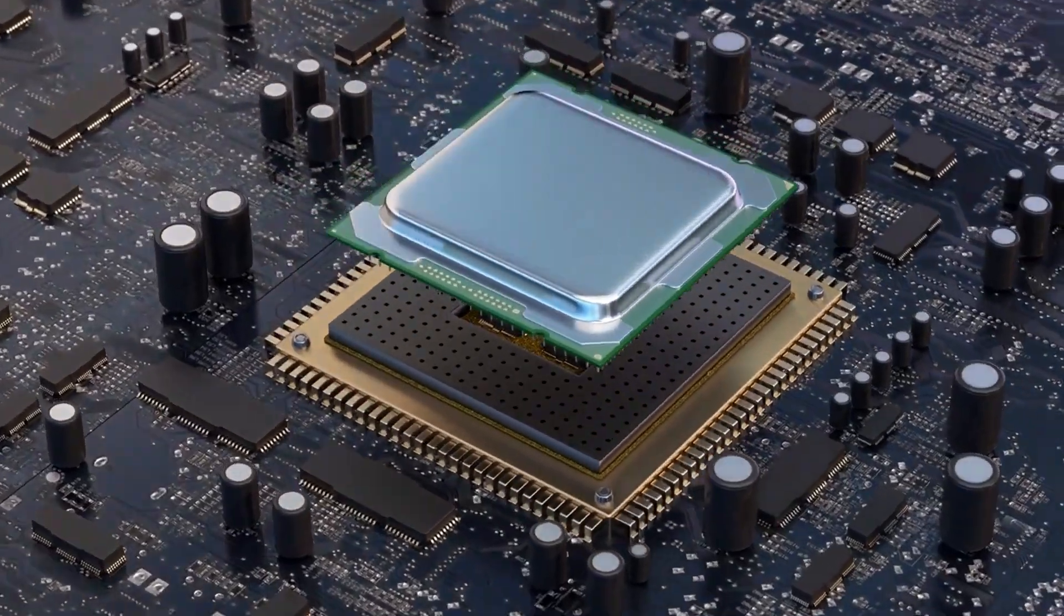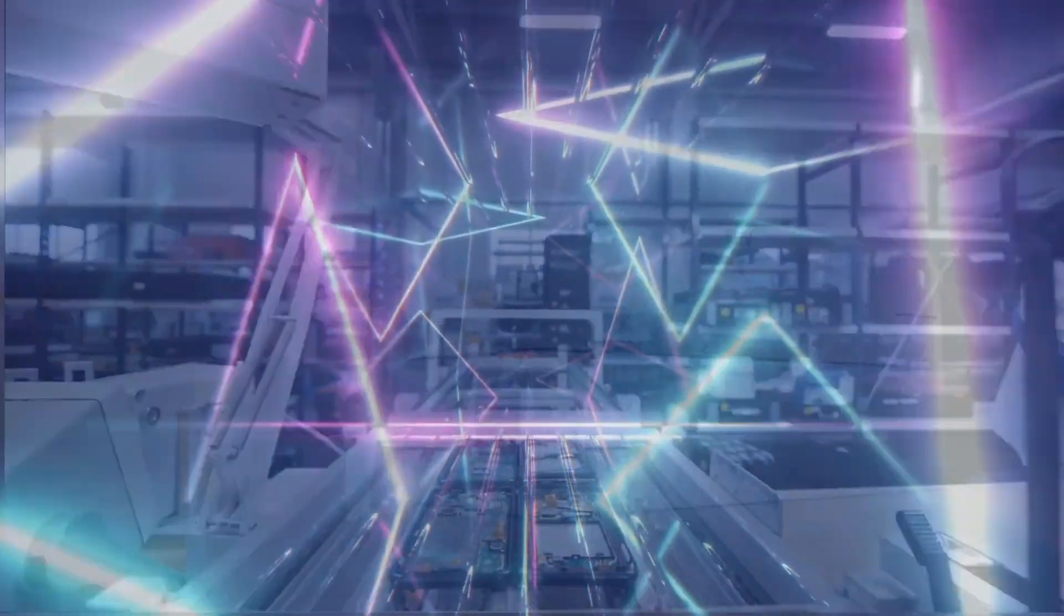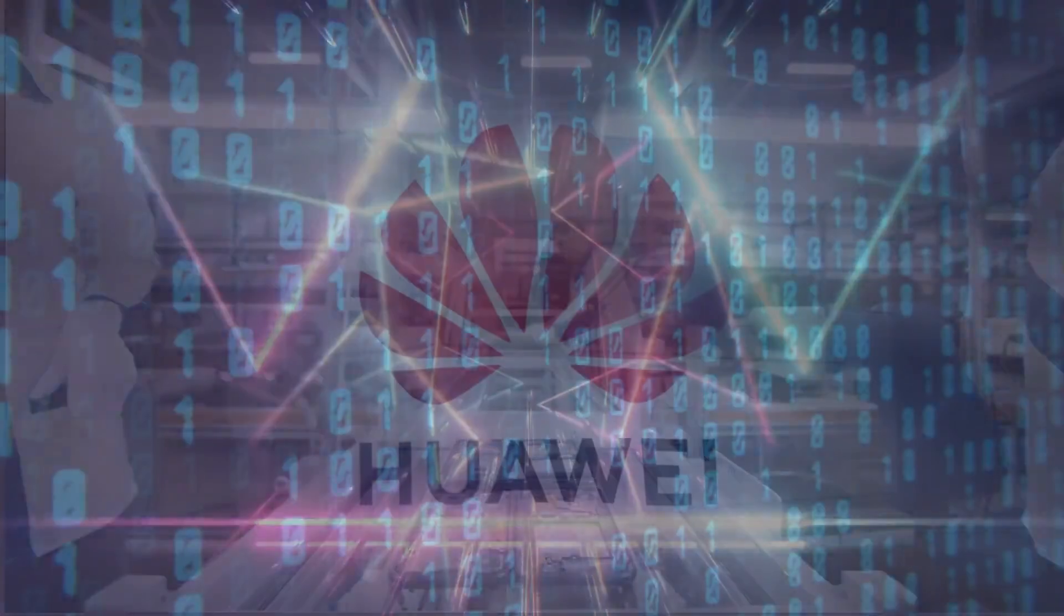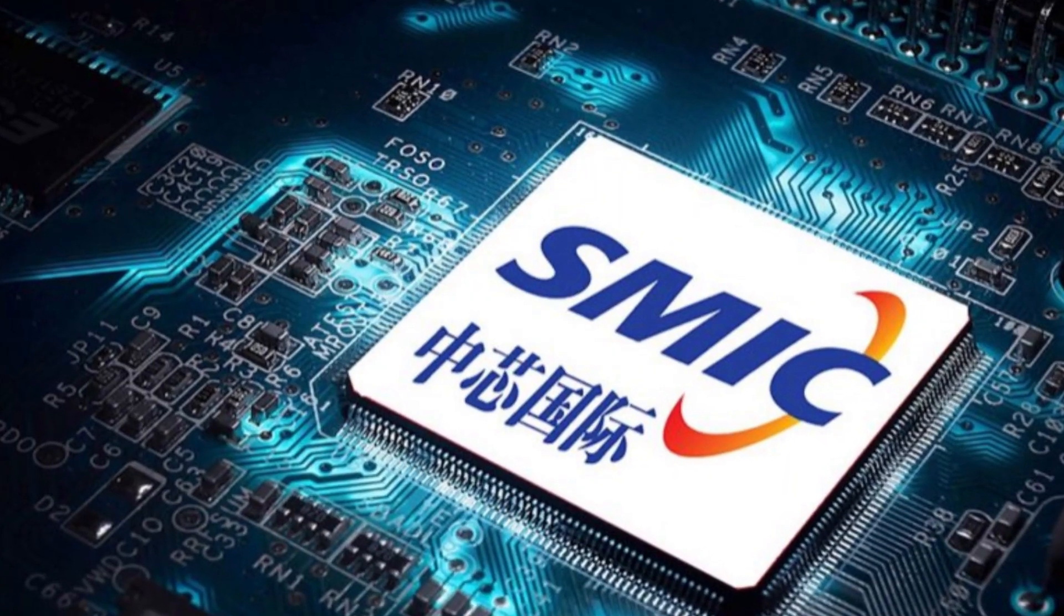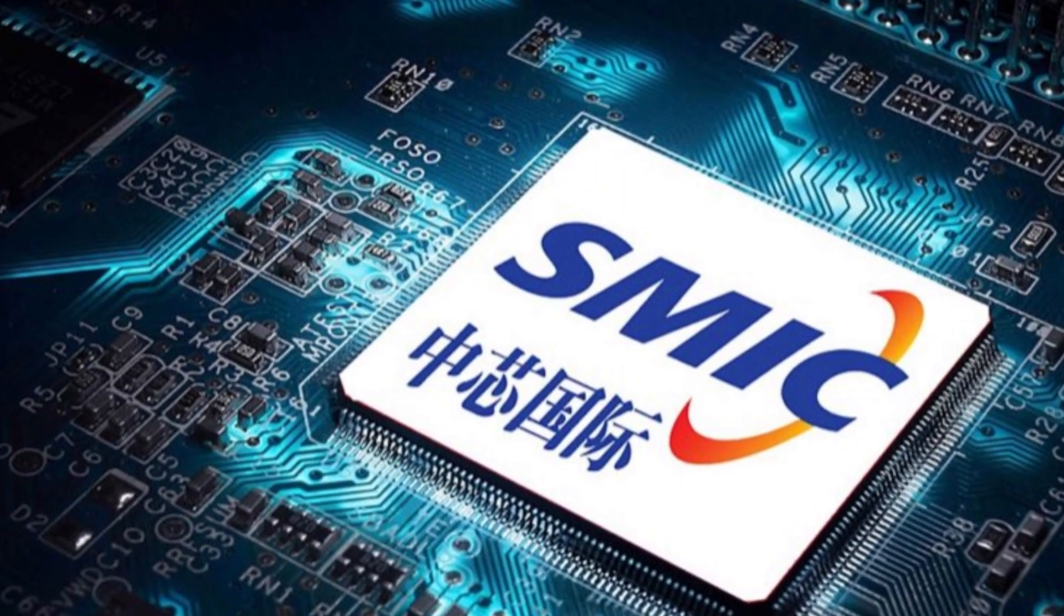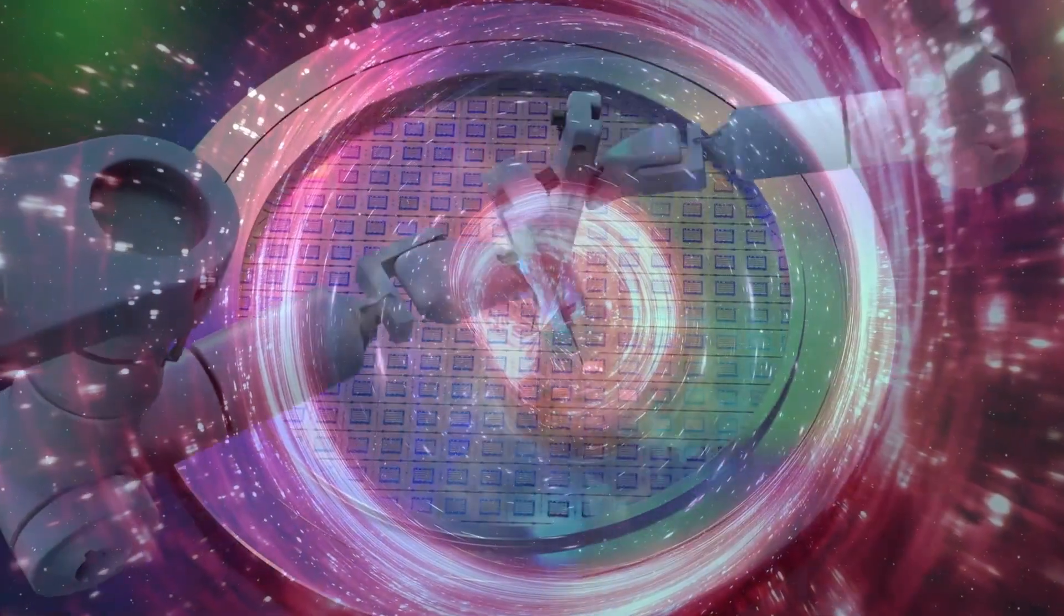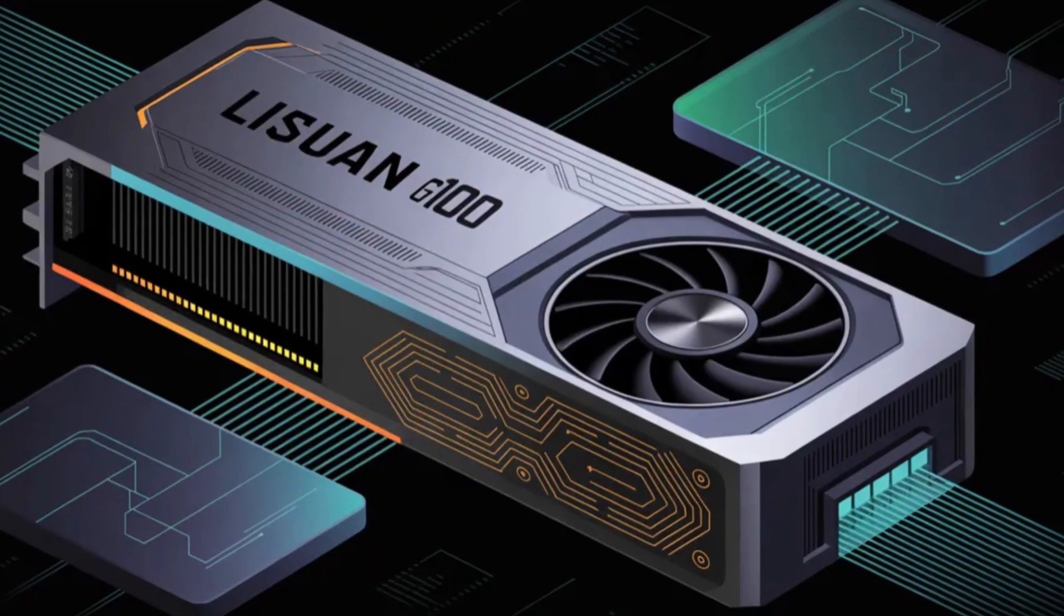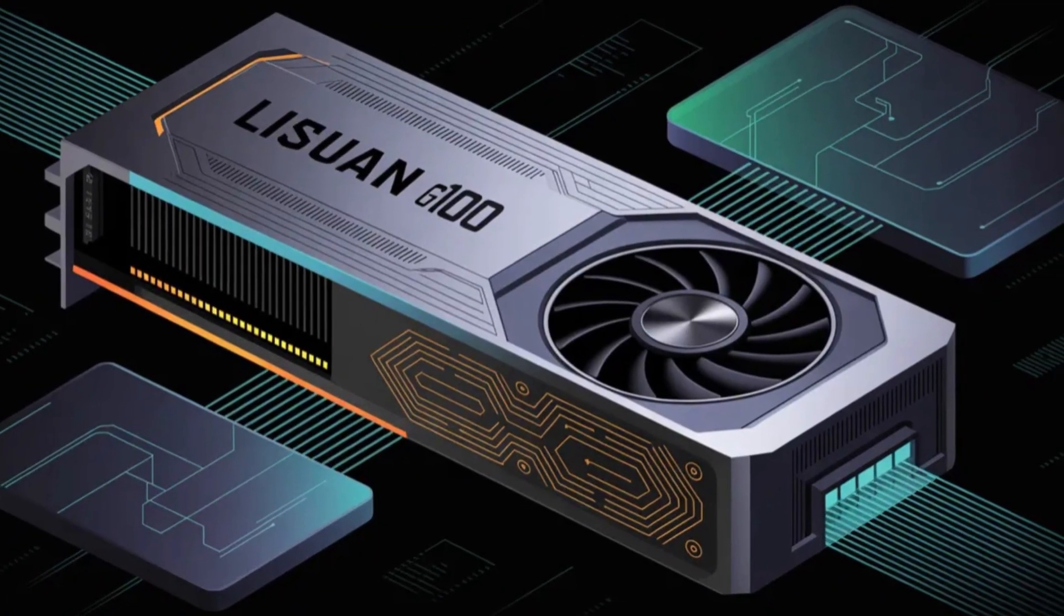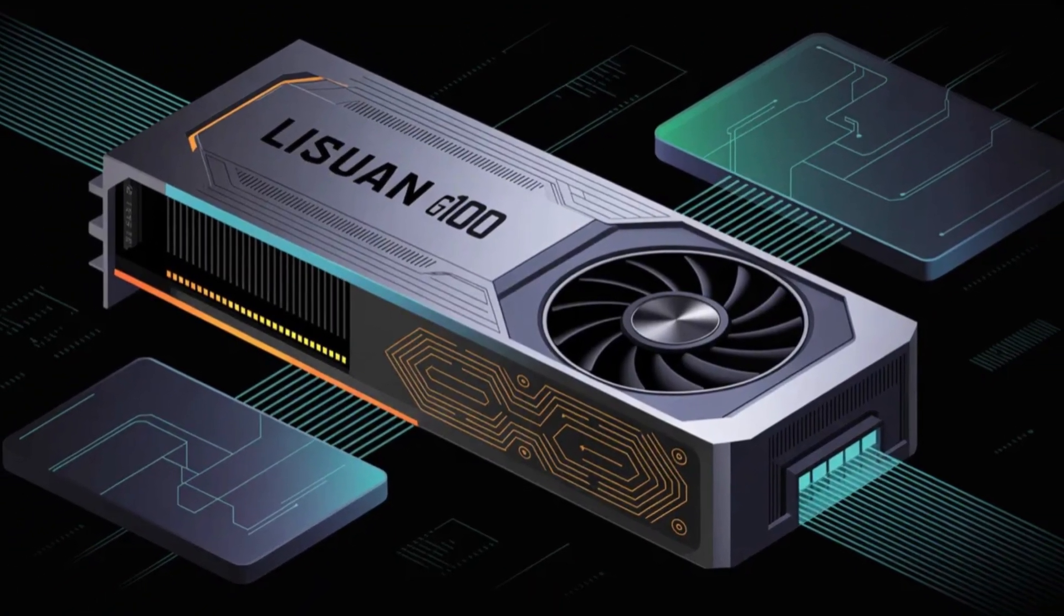To overcome manufacturing limitations, Chinese companies are turning to mature process nodes. Huawei relies on SMIC's 7nm technology, which is far behind TSMC's 3nm. Lissuan claims its G100 uses an optimized 6nm node.